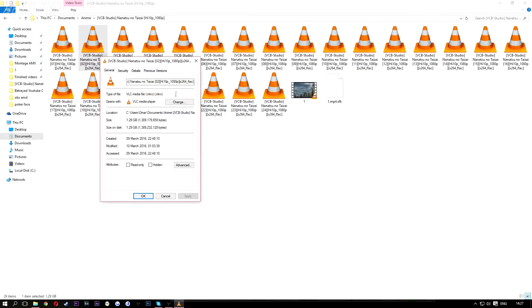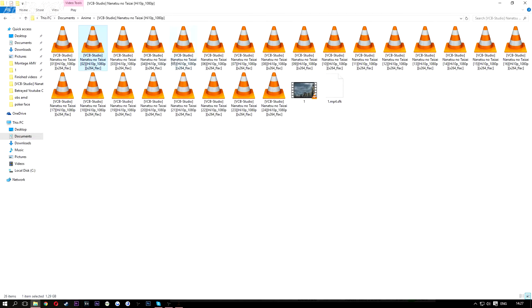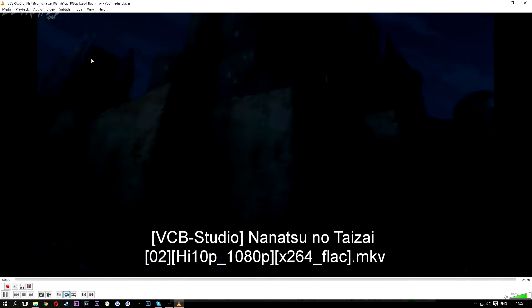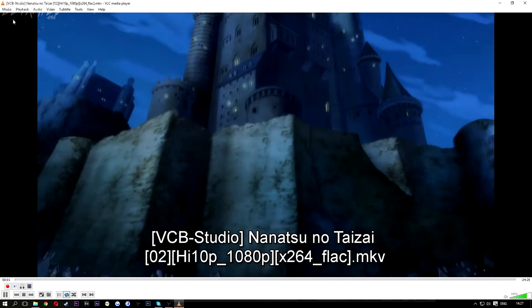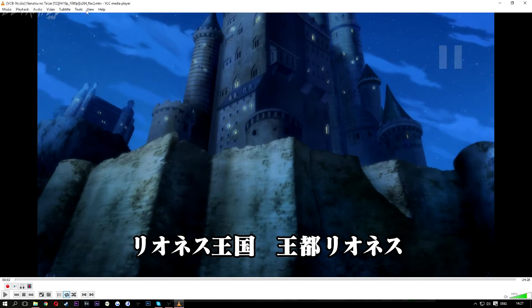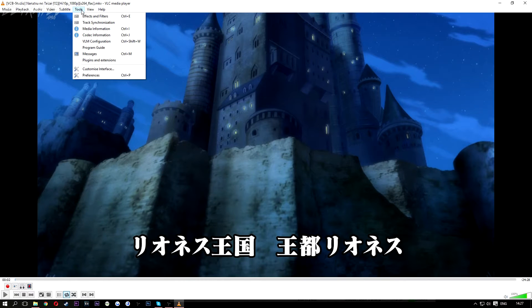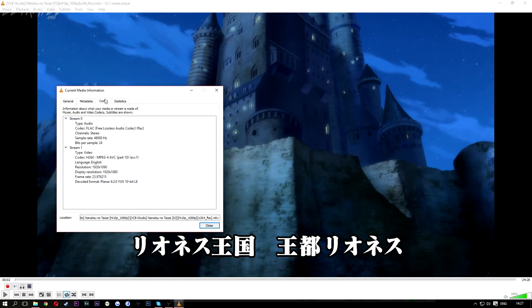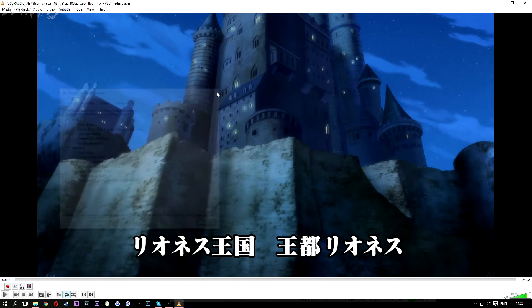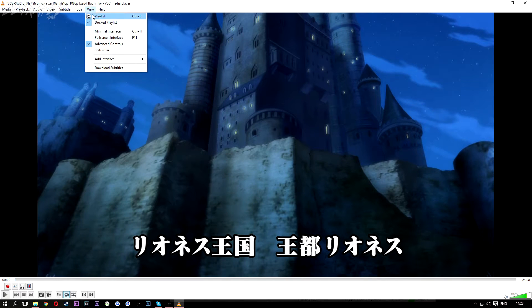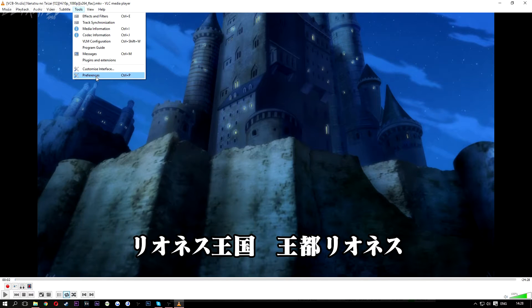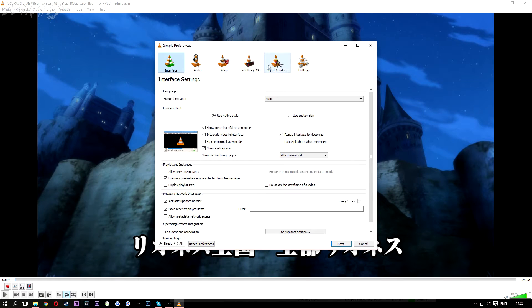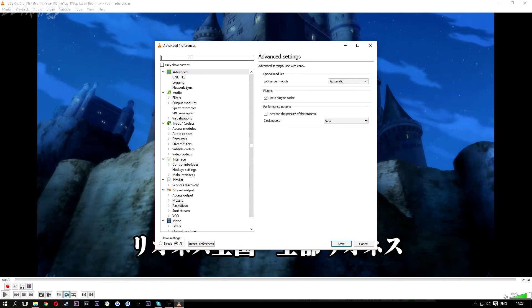This is an MKV file, as shown. This is on VLC. I'm going to show you the codec, which is Part 10. Now go to Preferences, then Show Settings All.